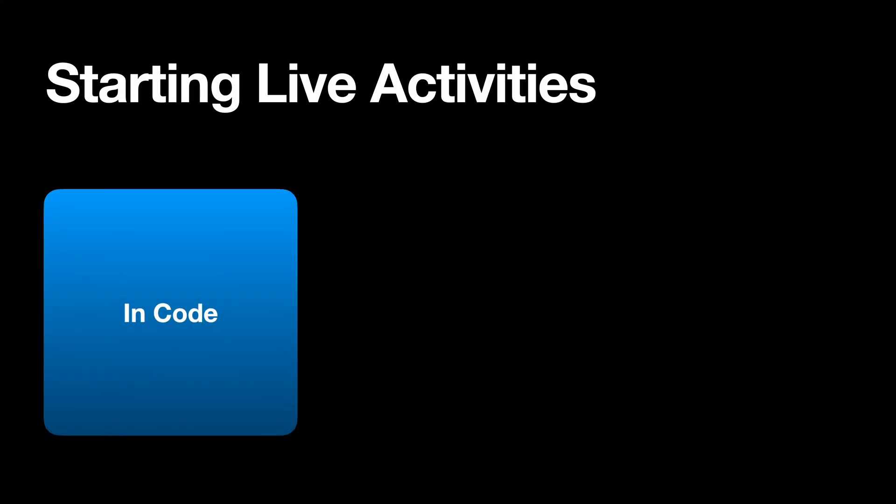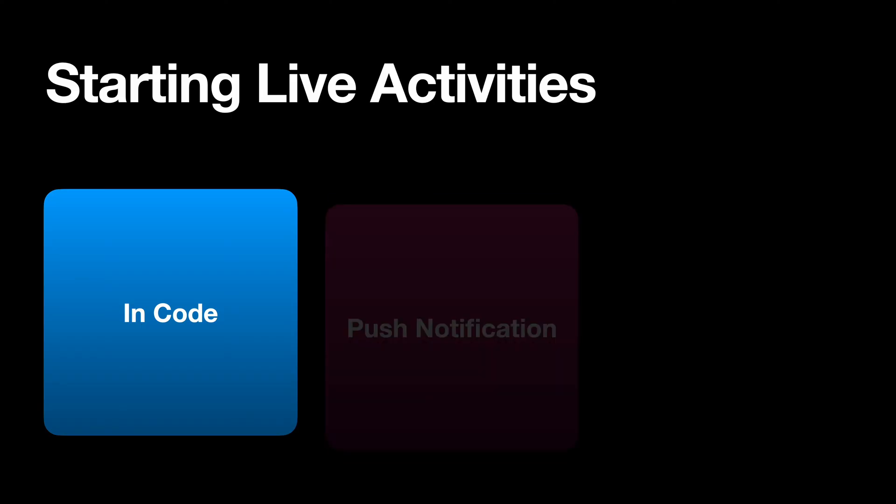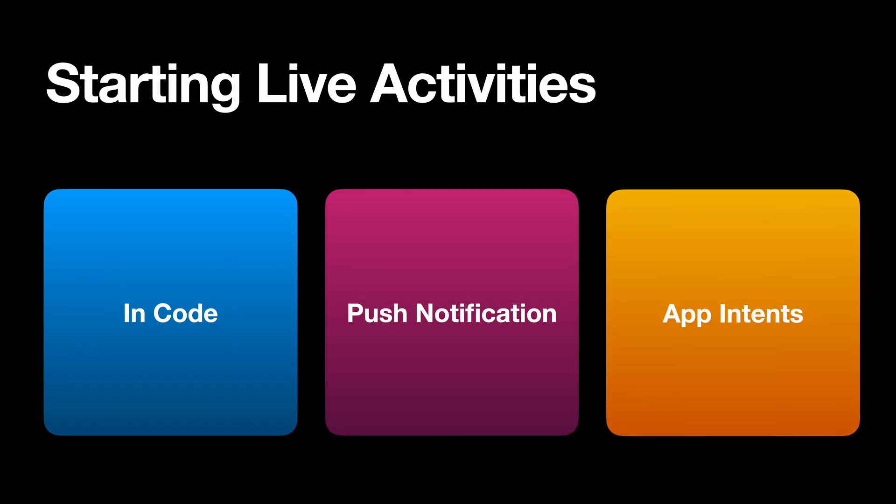Live activities can be started in code when your app is in the foreground. From iOS 17.2, they can also be started by push notifications directly to a device or via push notification channel from iOS 18. For pushes, you will need a server to send the pushes for APNS. We'll go back to this topic later.